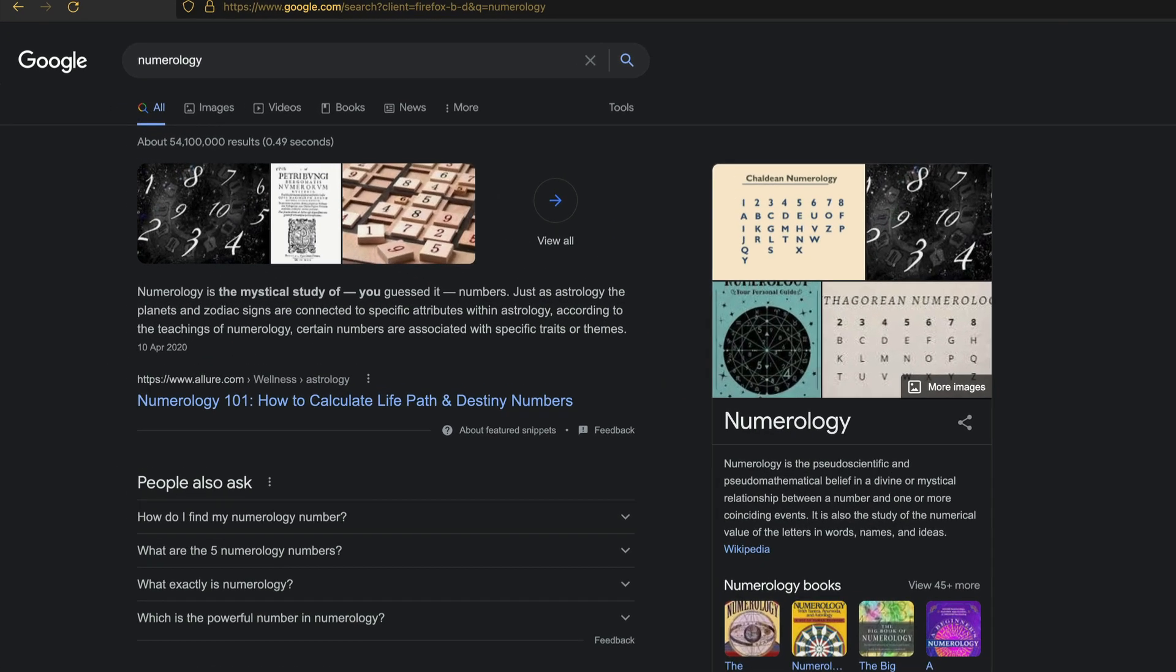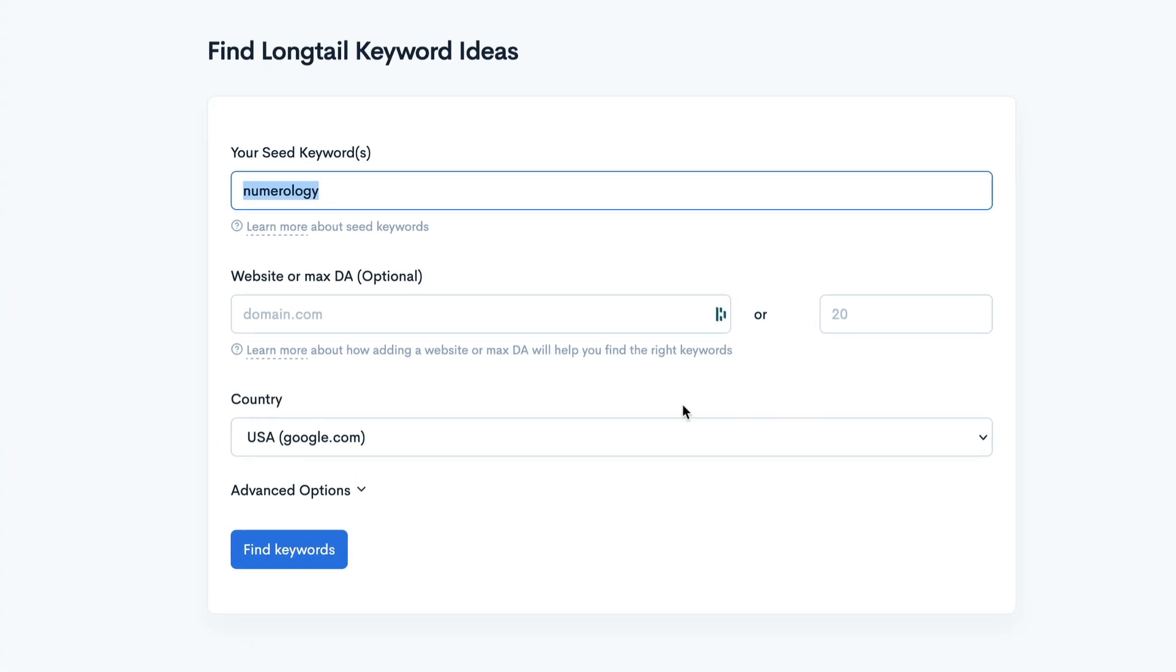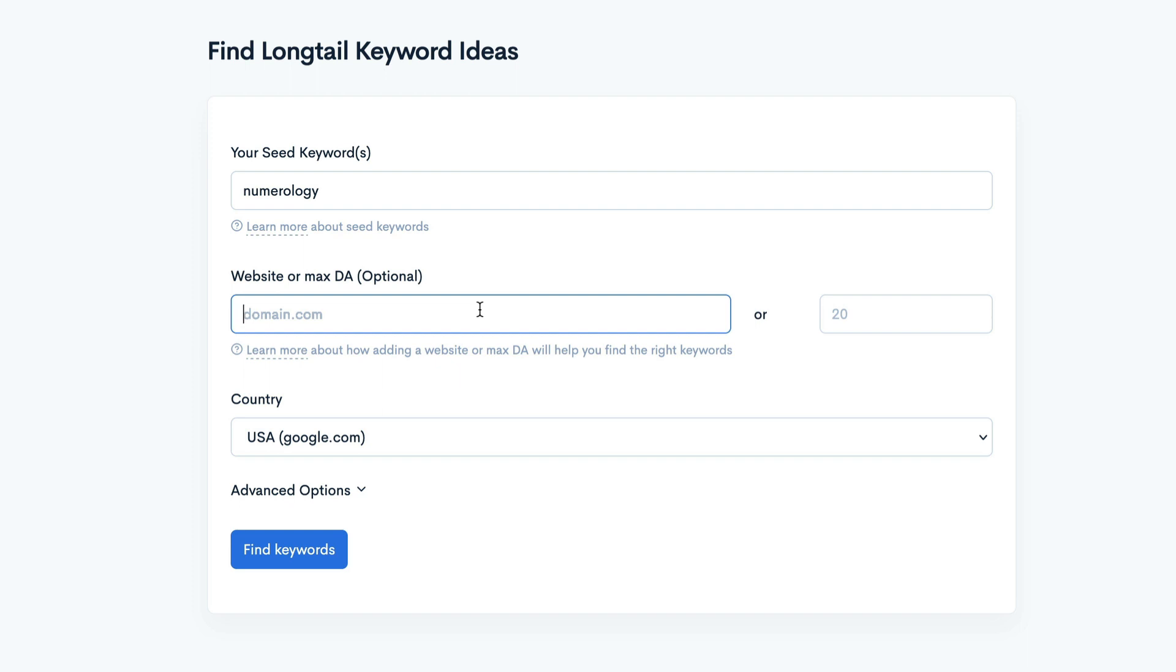There we go, yeah. So numerology is the mystical study of, you guessed it, numbers. So let's see what we get. In here, you can enter your domain. It's kind of handy because you can get some search results and stuff. You know, SERP analysis, I mean to say. So let me type in my domain, which as I say is knowledgeablemind.com.